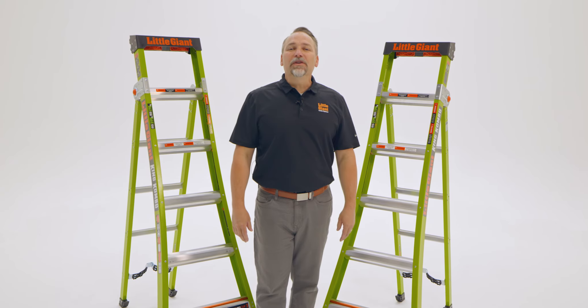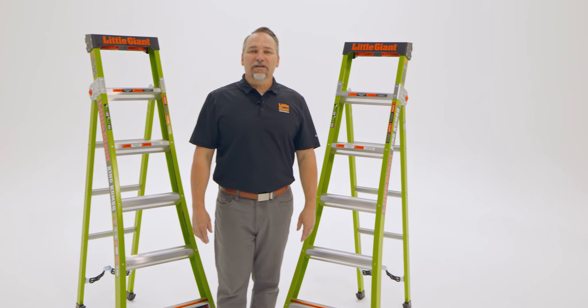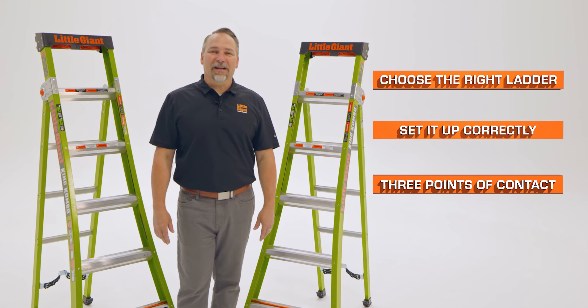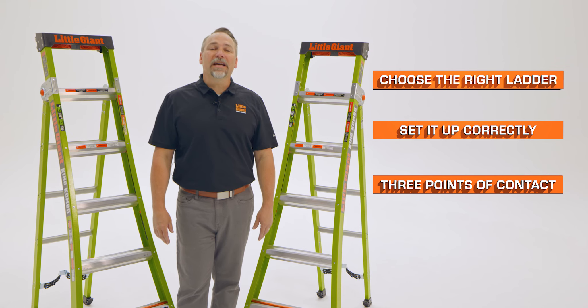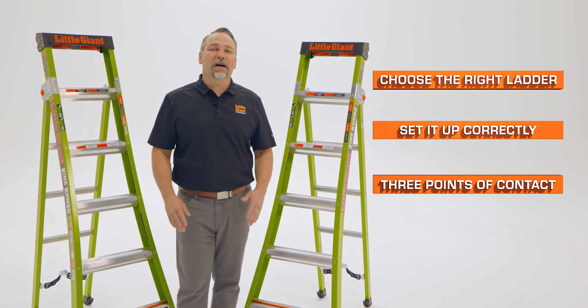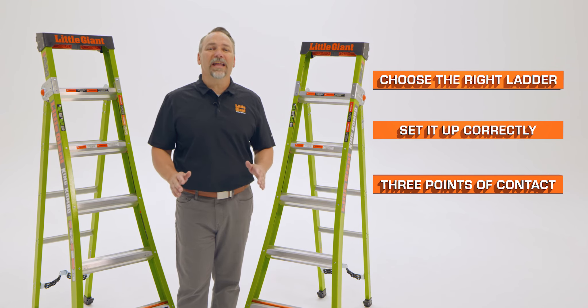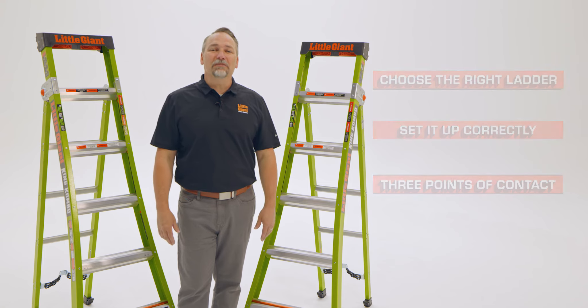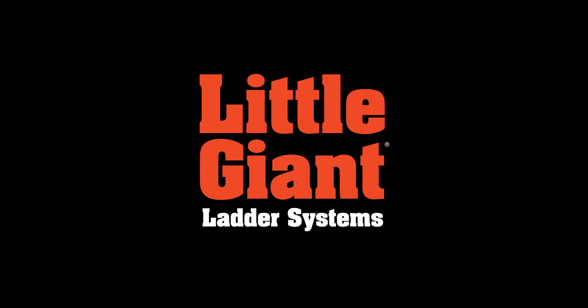A few important reminders: always choose the right ladder for the job, set it up correctly, and maintain three points of contact when you're climbing up or down any ladder. This is the King Combo industrial and technical version by Little Giant Ladder Systems.